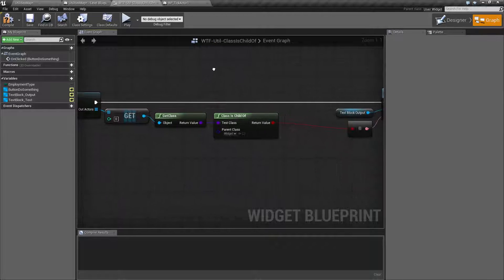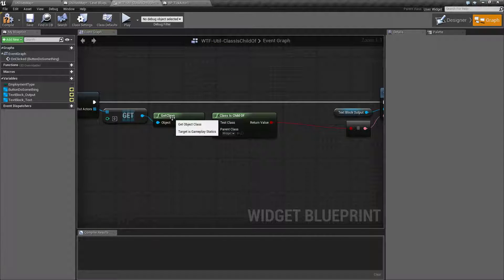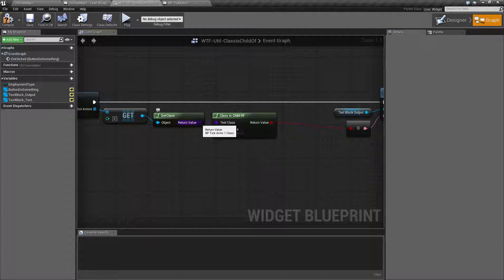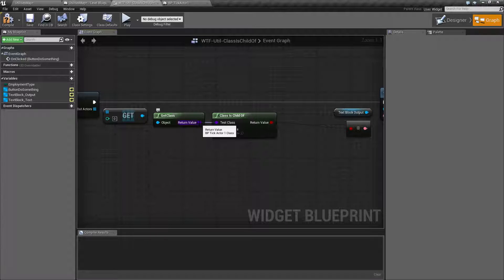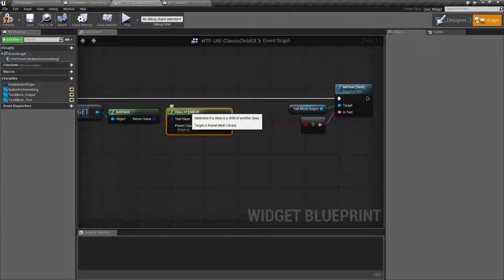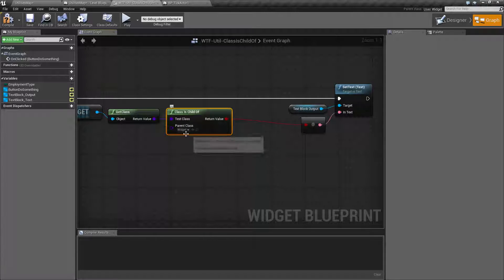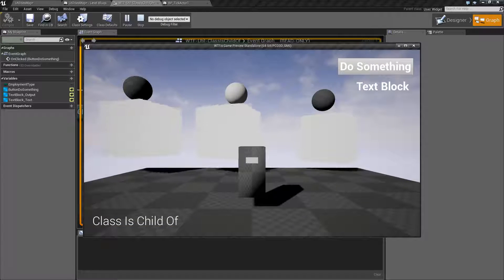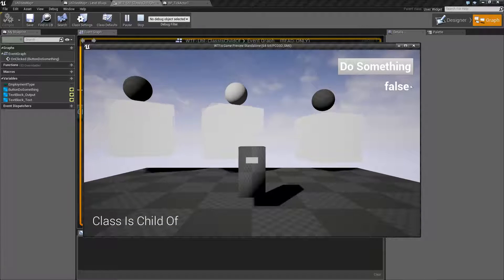If we go into my example, what I'm doing is I'm getting the class of my child. In this case, it's going to return back a bptickActor1 class. And I'm saying, hey, is this class a child of Widget? And that's why when we hit play, it's going no, it is not a child of Widget.